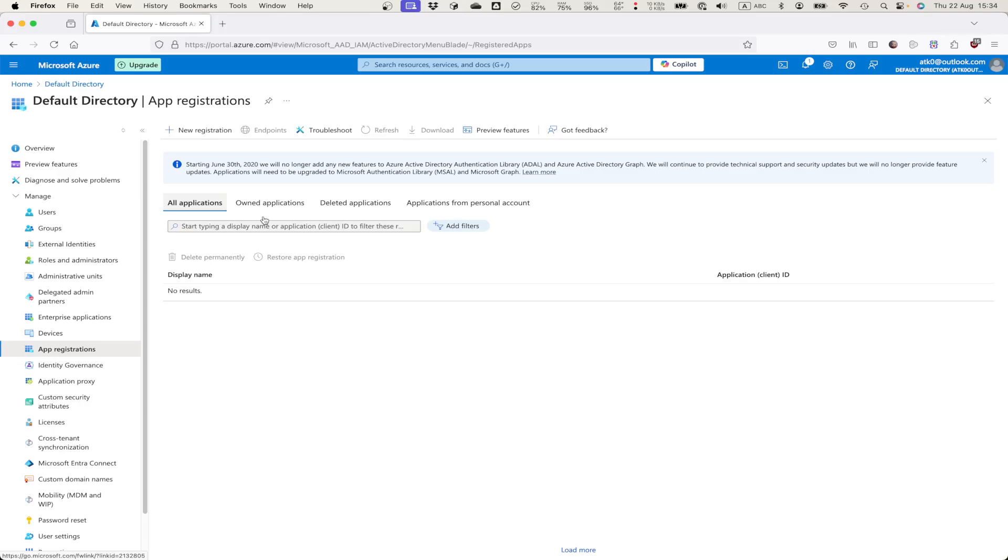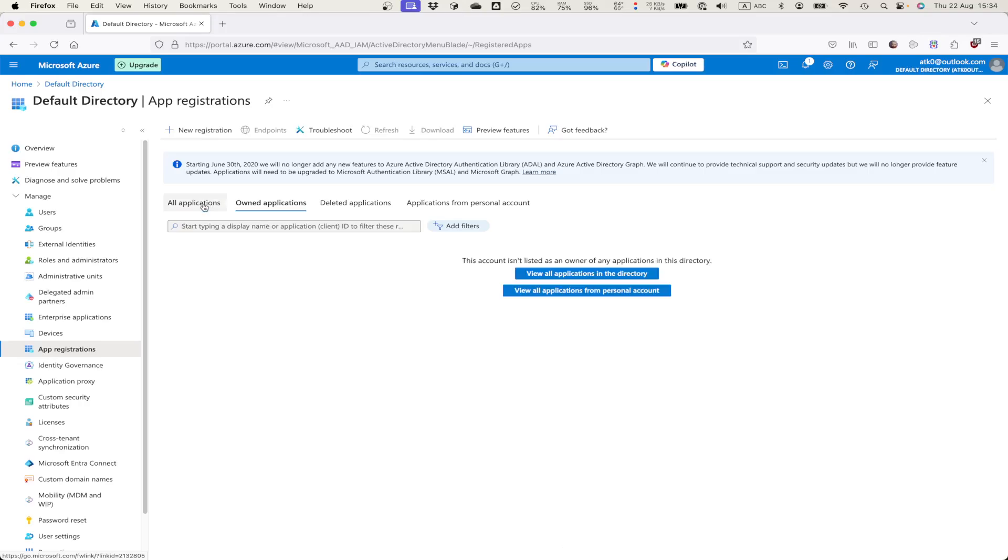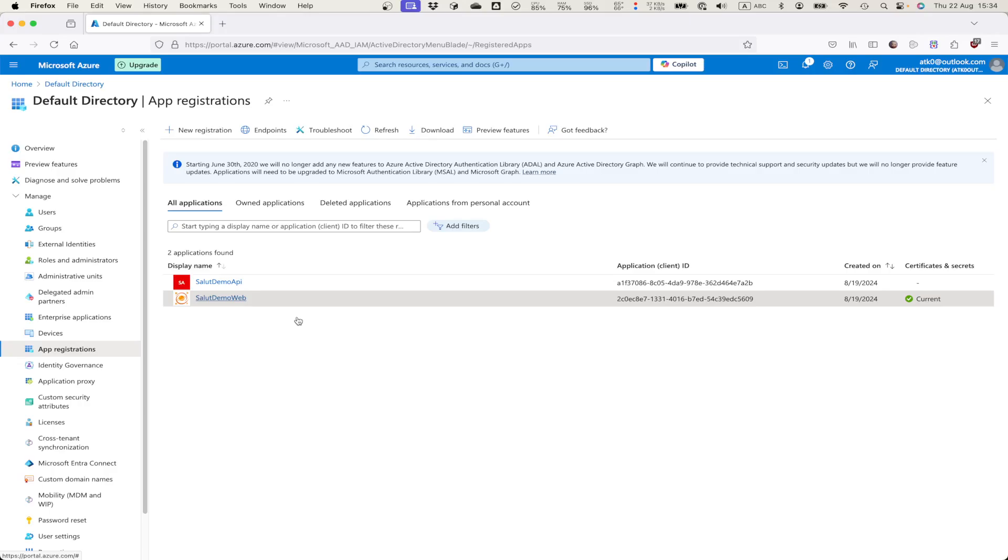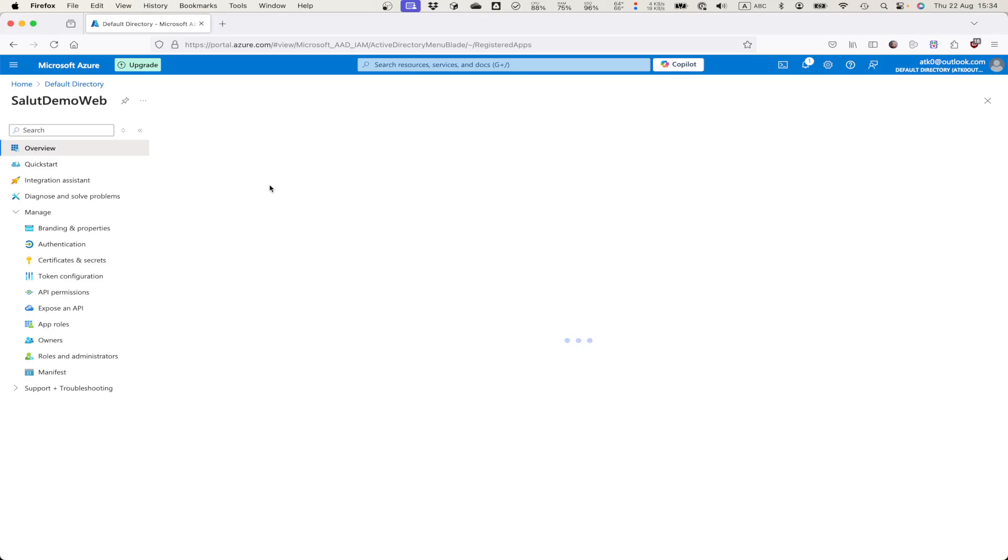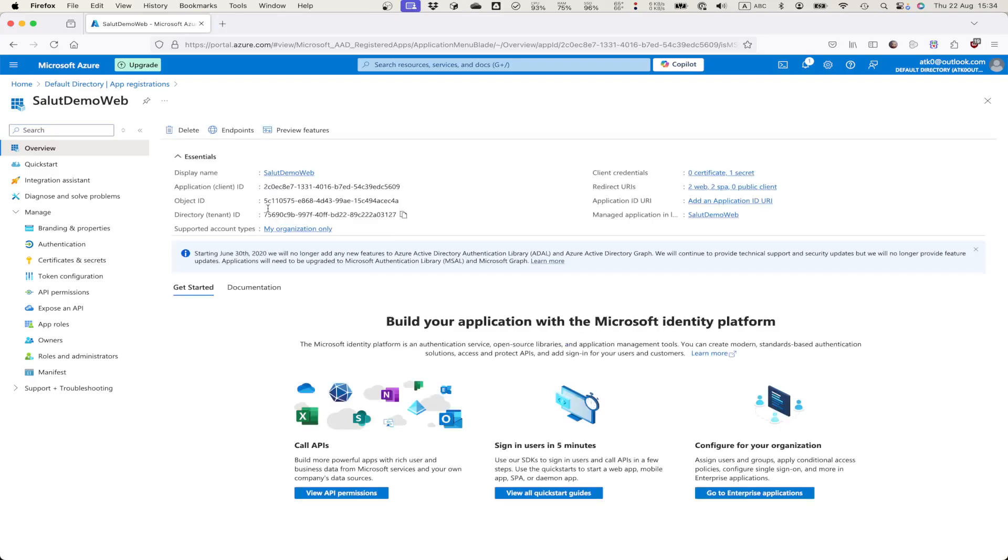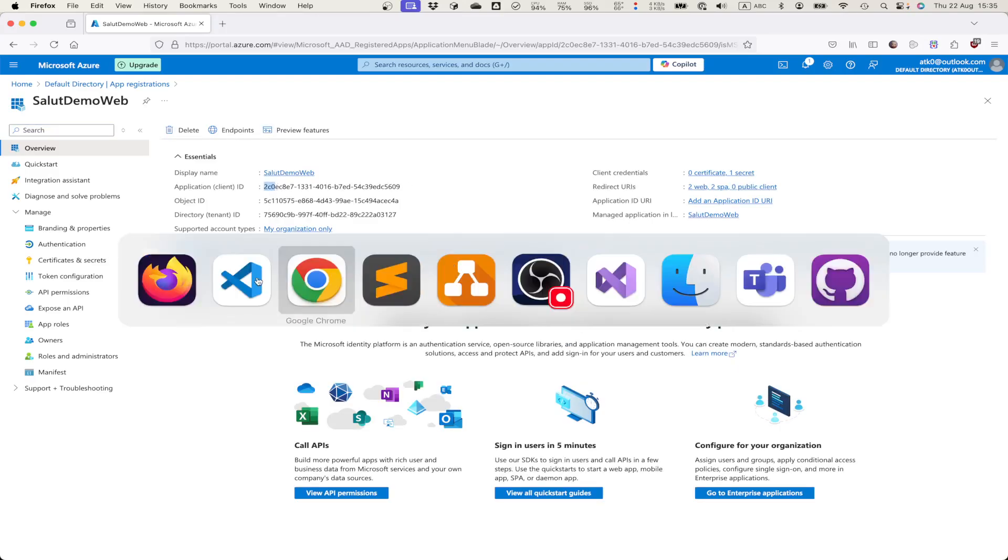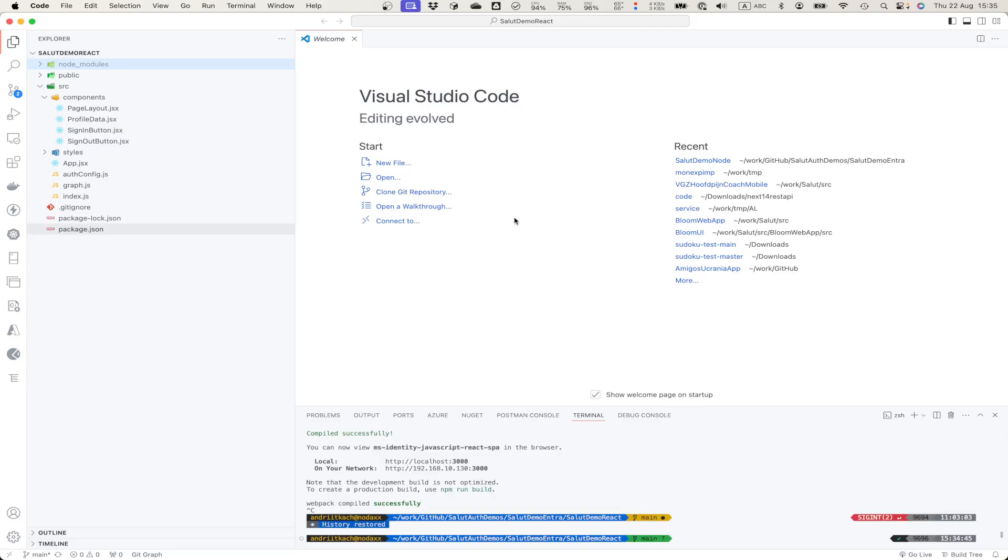In Entra ID we have app registrations. In all apps we probably will see our test web app registry. This one. This is app client ID 2.0. Let's check our React application.